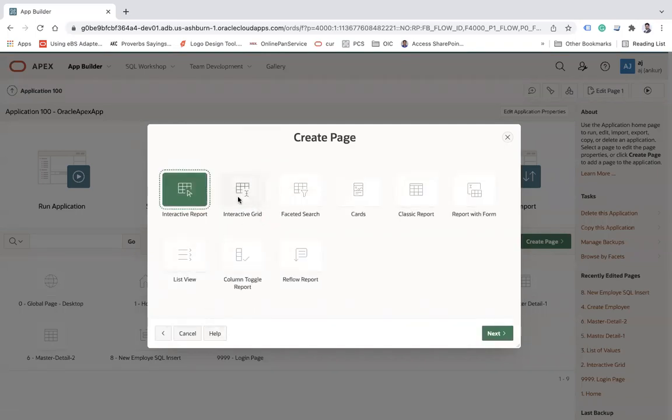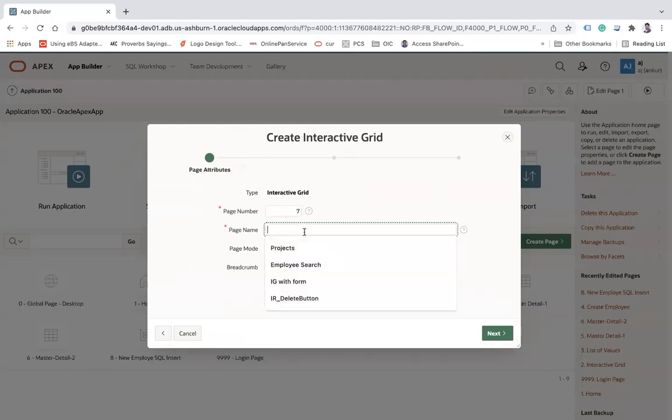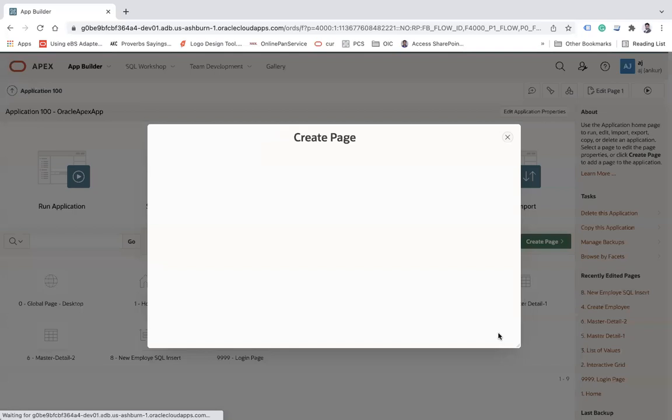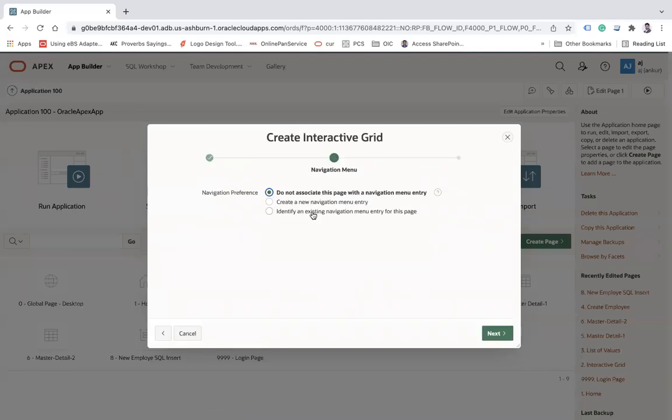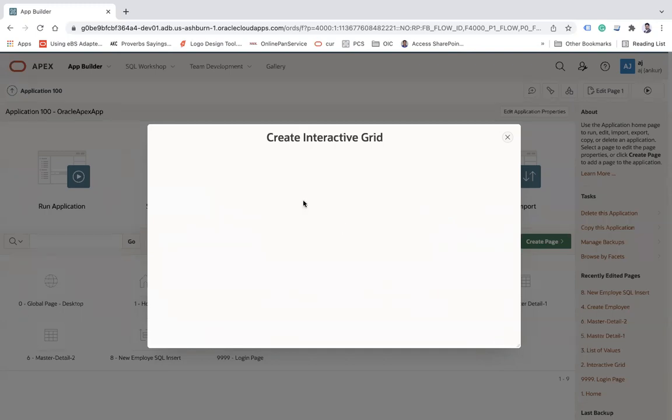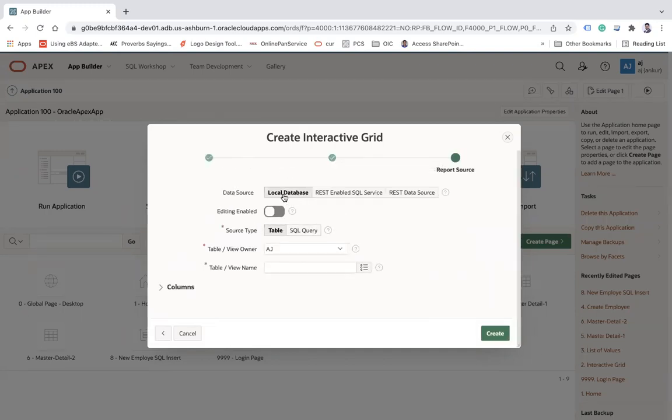I will select my interactive grid, select the page number, and name it 'Get Selected Row Values'. Click on next button and here I am creating a new navigation entry with the same name. Click next.